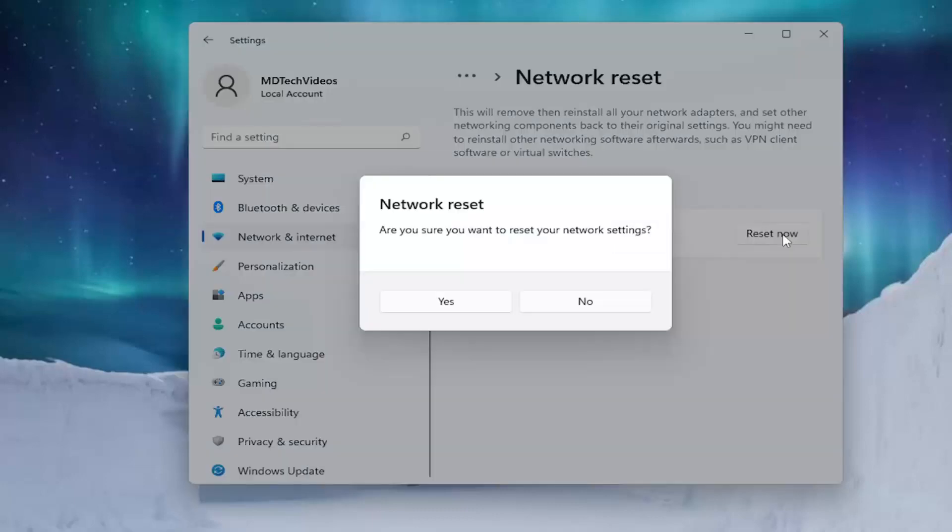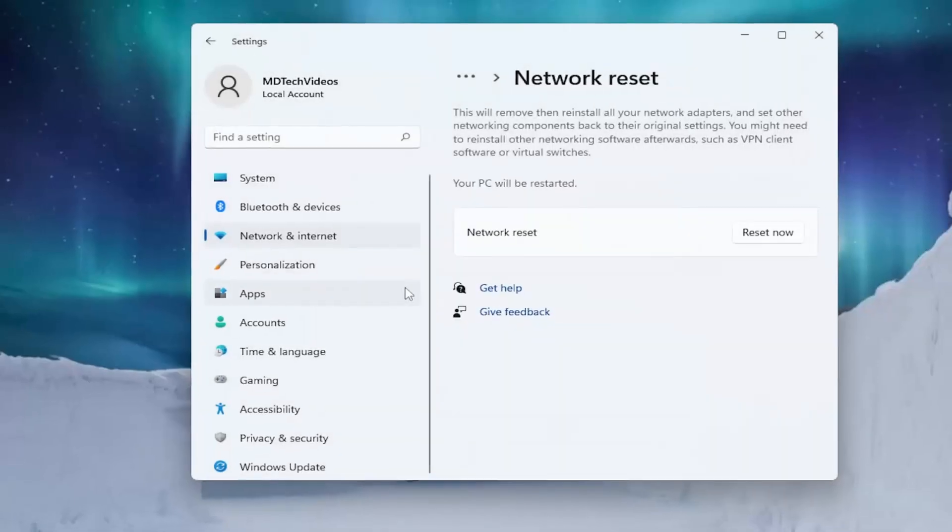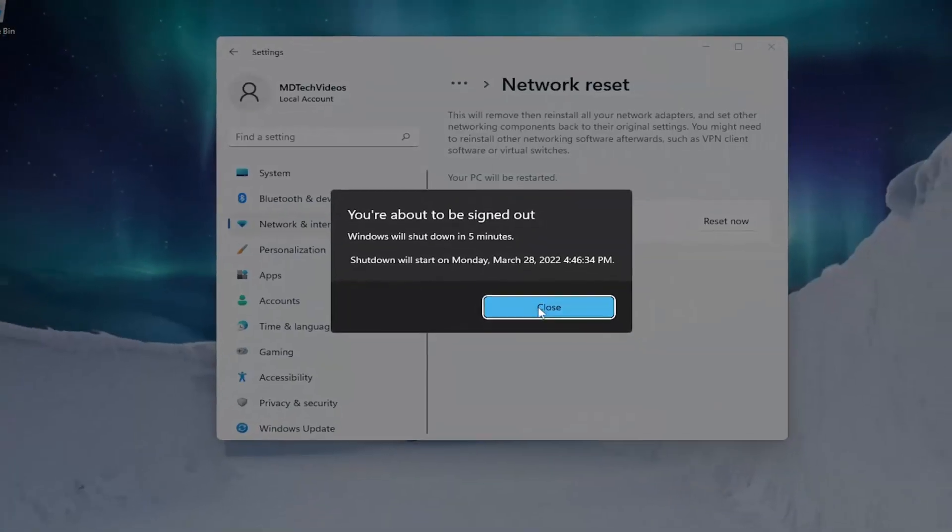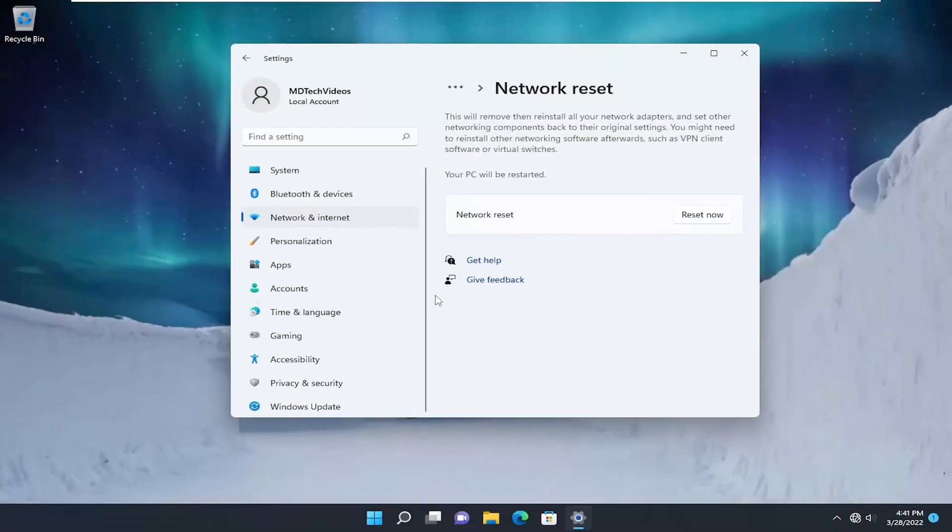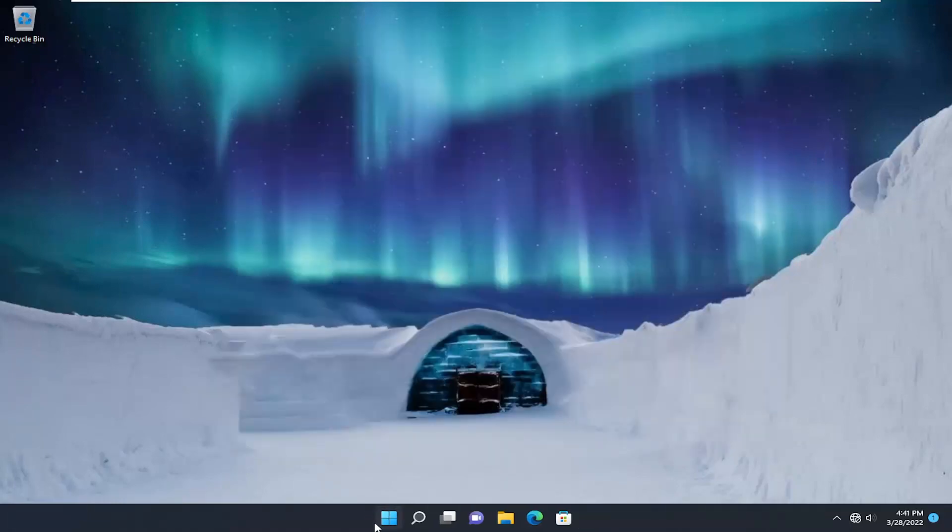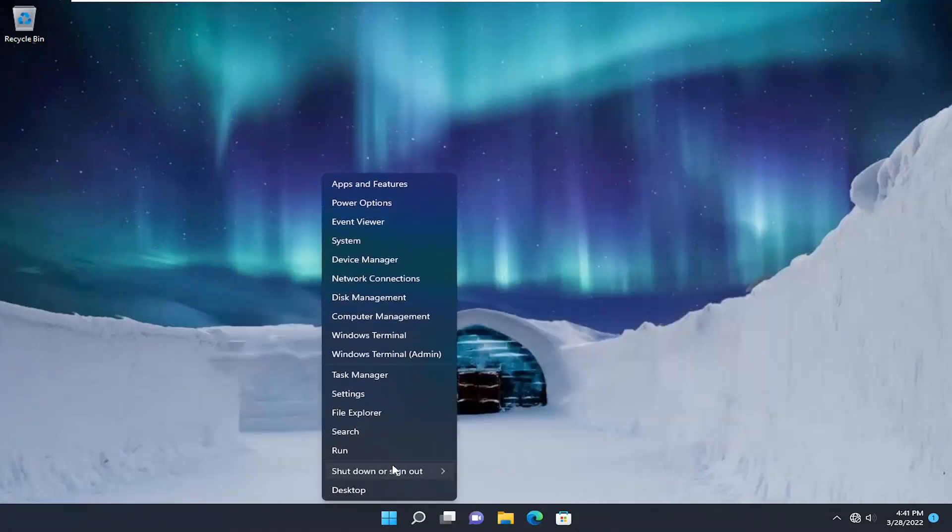Go ahead and select Reset Now, then select Yes. You'll have five minutes to restart your computer, so make sure you save and close any open programs and applications and restart your device.